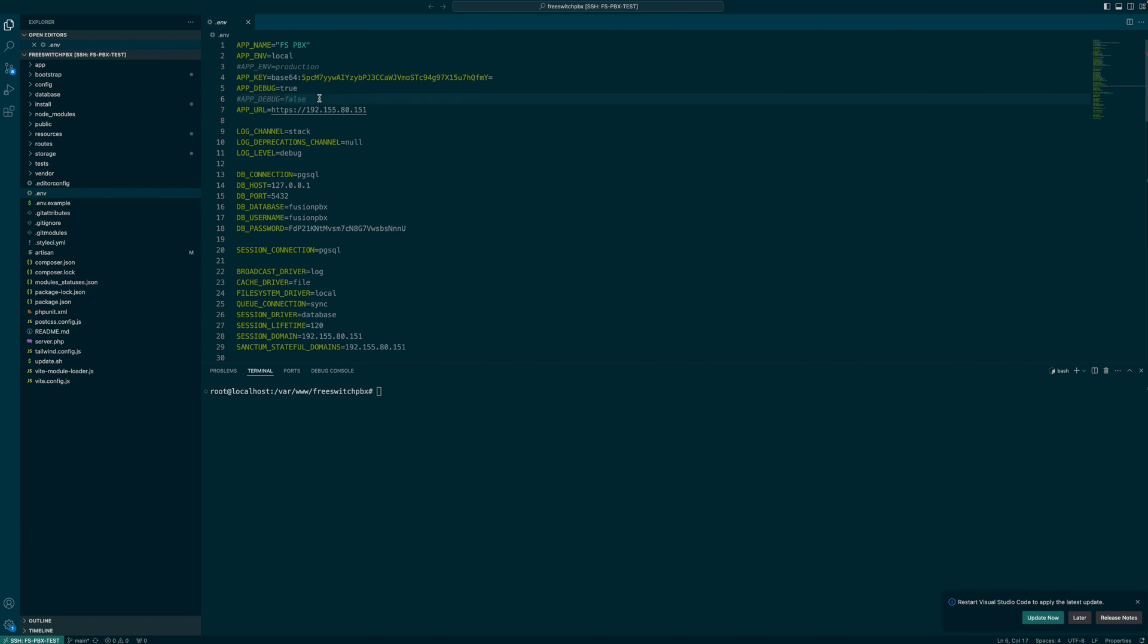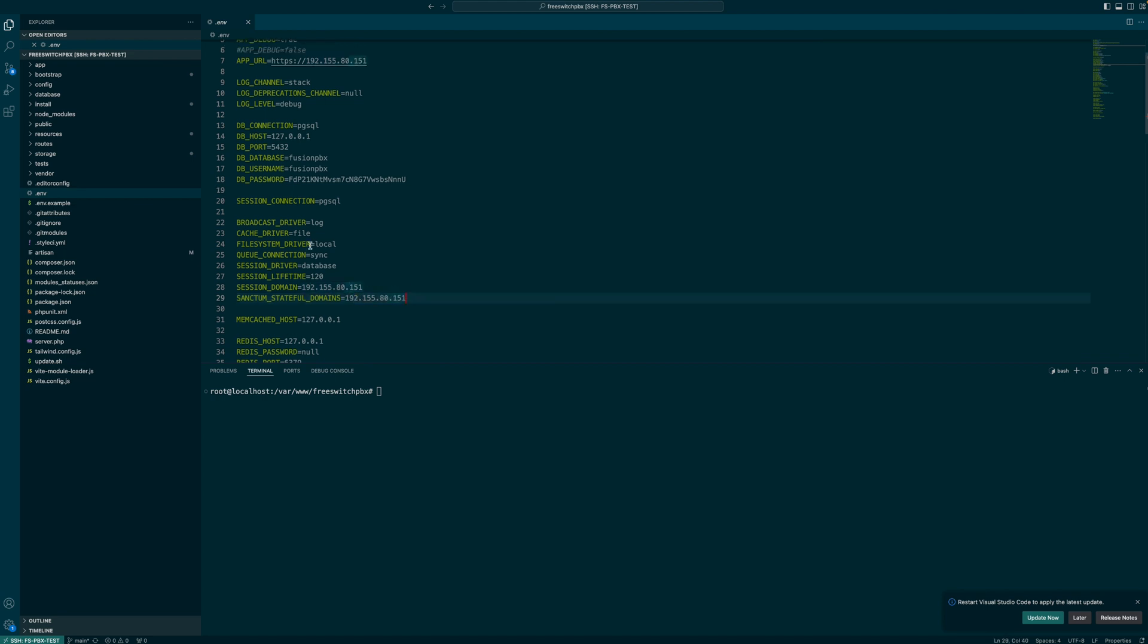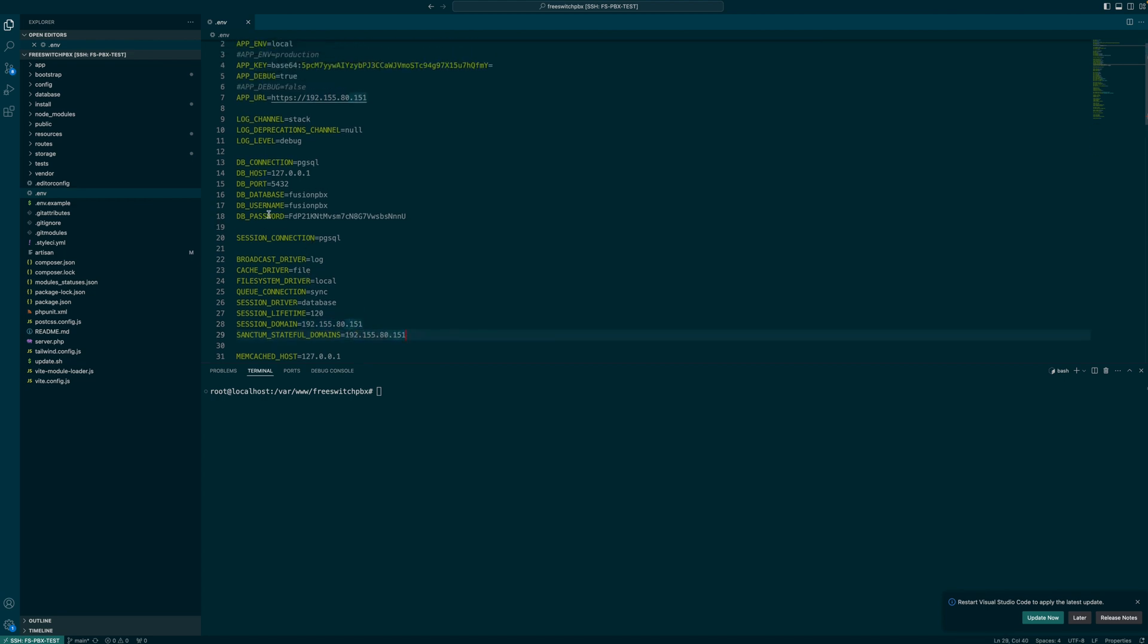This way you won't output any error messages right in the browser. App URL is set to the IP address. Obviously, you want to change this to your domain name here. Also session domain and sanctum stateful domain. Database username and password are taken from Fusion. So if you ever change these in your system, make sure you update them as well.